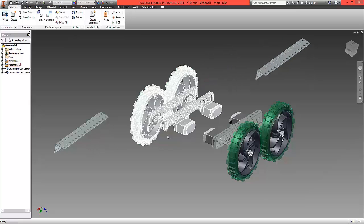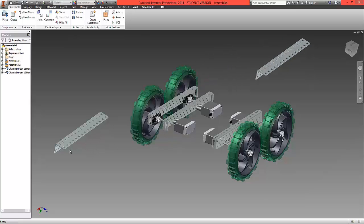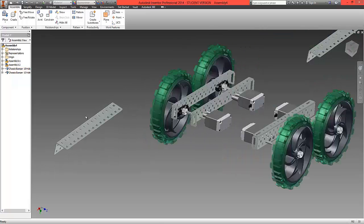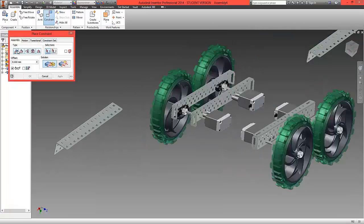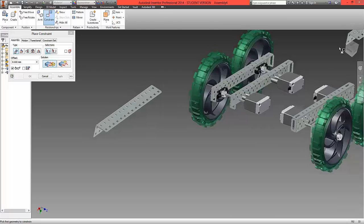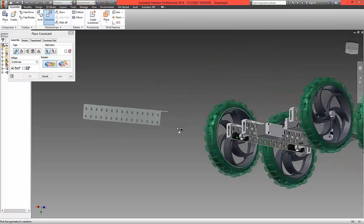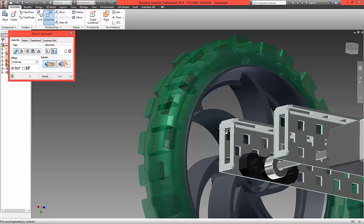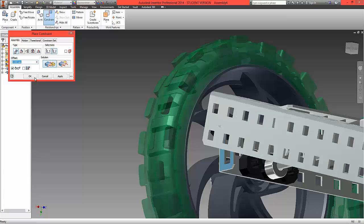What we're now going to do is assemble these parts together. So first of all, choose Constrain, choose Mate, and we're going to choose this underside edge here and mate that to this surface here. Select OK.